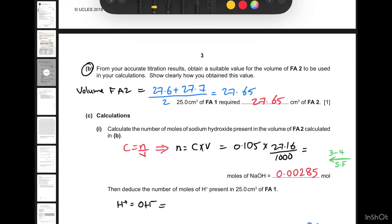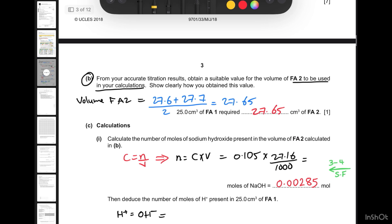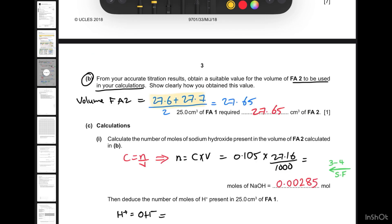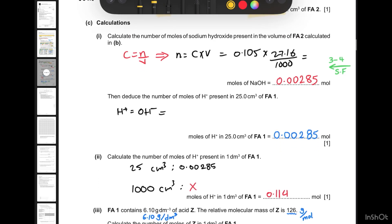Part b says: from your accurate titration results, obtain a suitable value for the volume of FA2 to use in your calculations. To get consistent results, take the average of the two selected values and divide by two. This averaged volume is what we will use in our calculations.